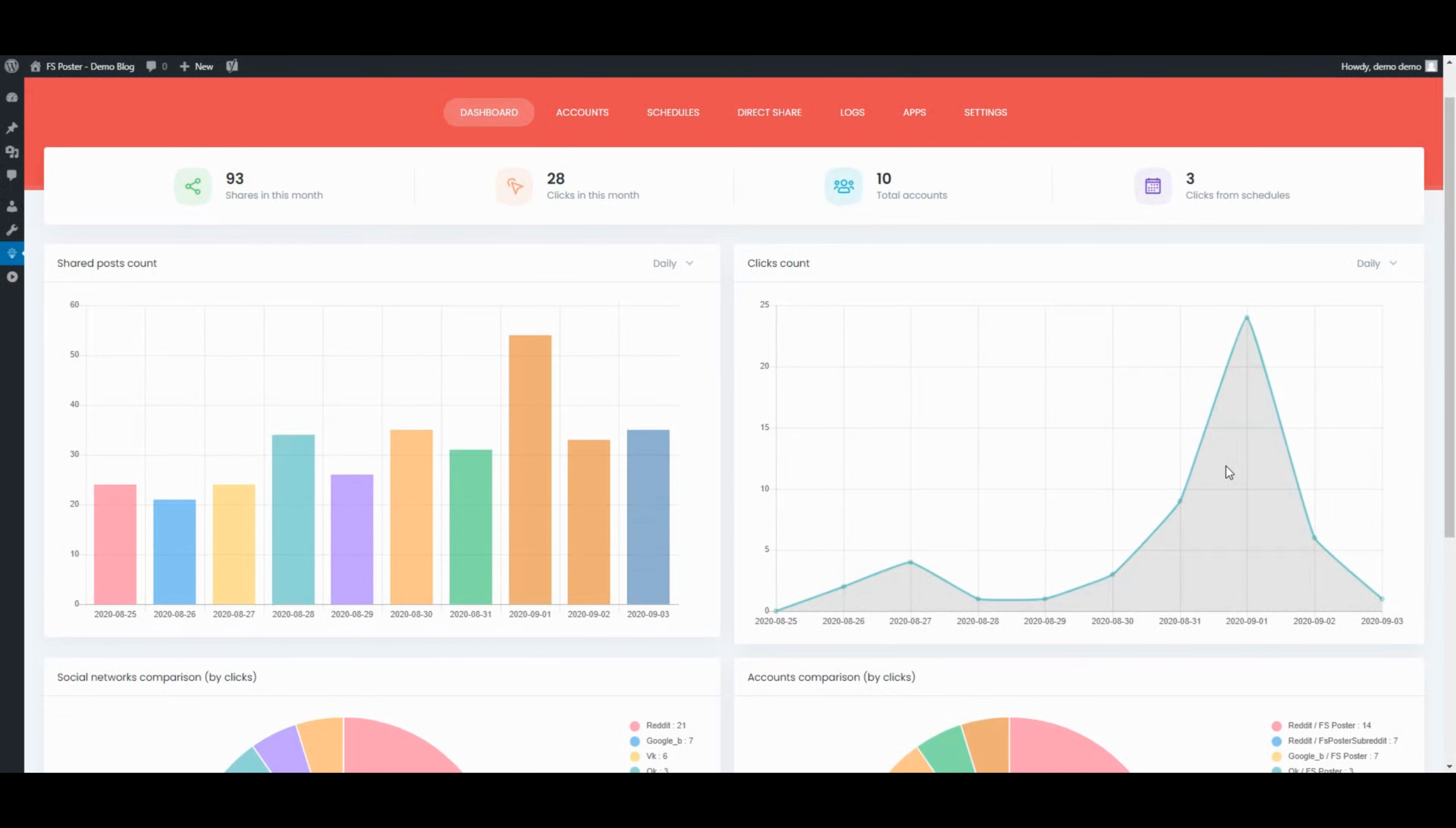The Dashboard tab allows you to view shares count, clicks count, and comparison of social networks.